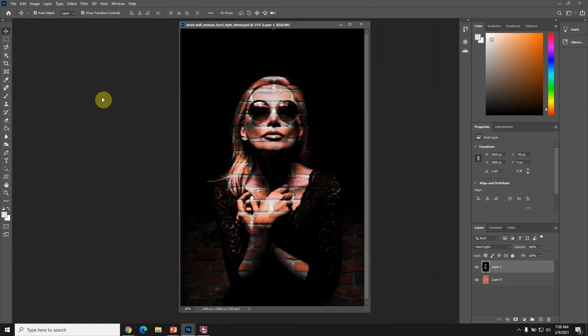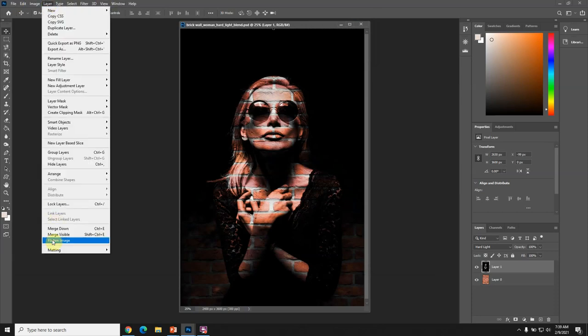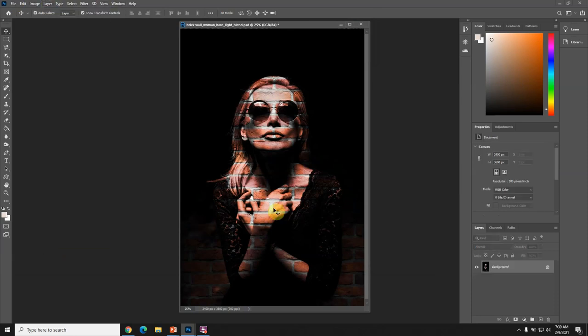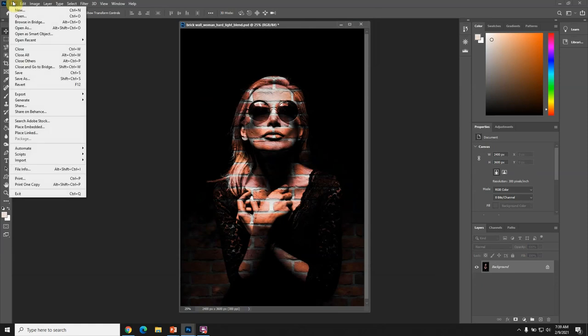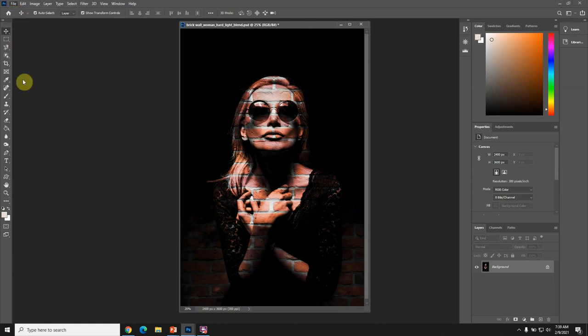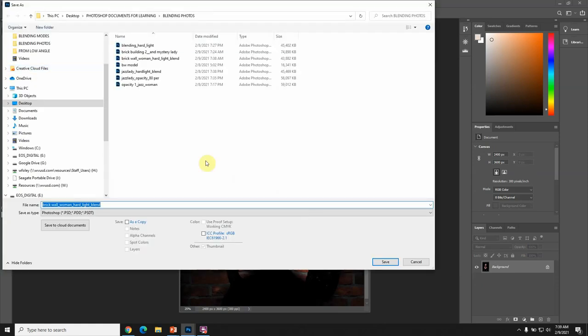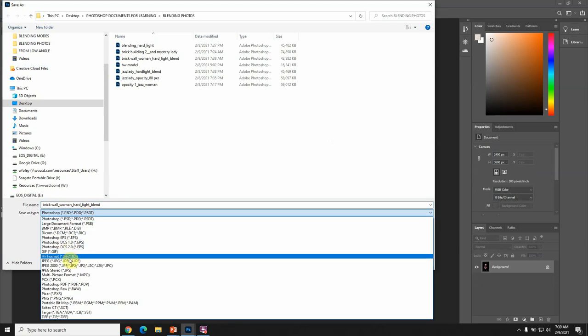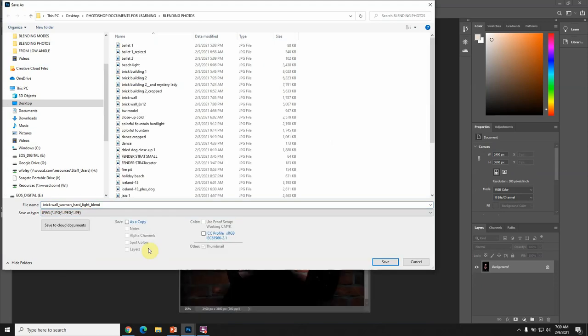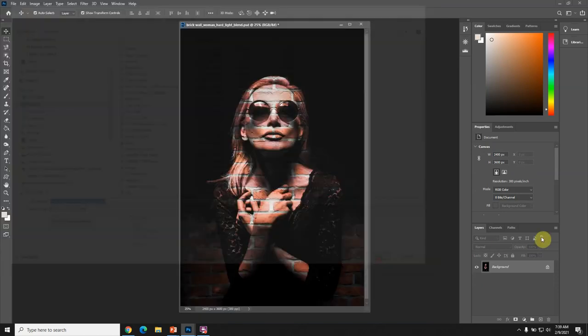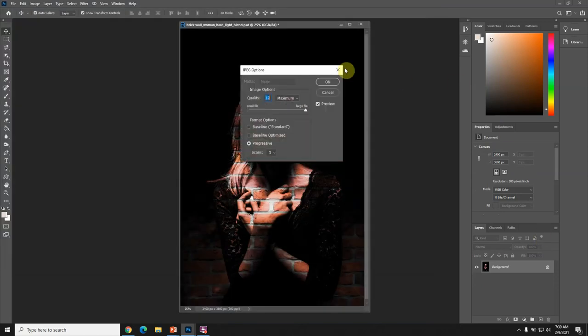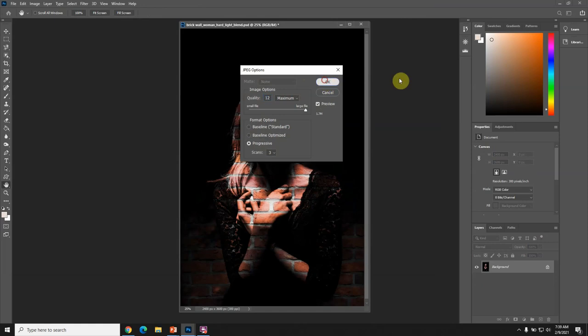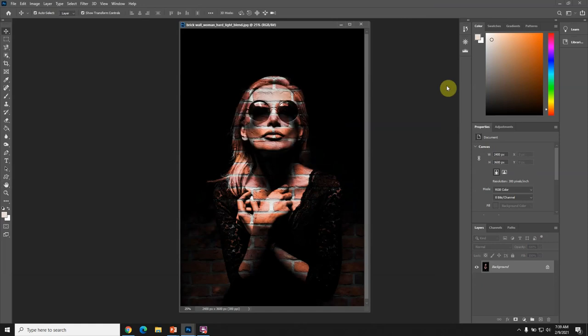Then I'm going to do layer flatten image, and that's the one I would turn in. But you have to save it again - file, save as, the same name, and put it as a JPEG and save it. Use 12, the highest JPEG setting that keeps the quality up pretty high.